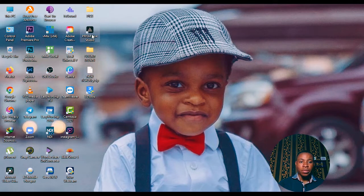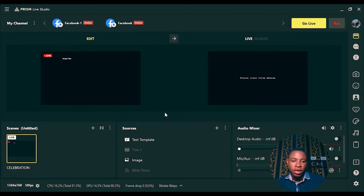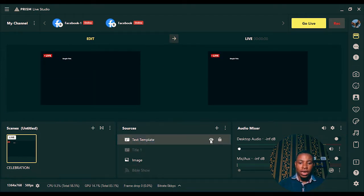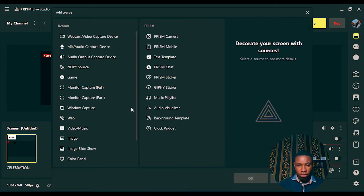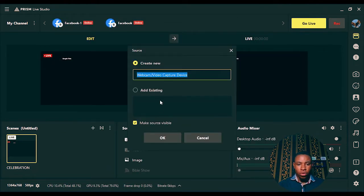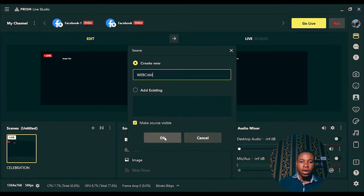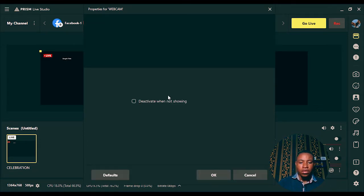Once you're done, go ahead and open Prism Live Studio. The next thing you are going to do is click on the plus button — the Add button — on the Sources panel. Click on it, go over to 'Webcam and Video Capture Device', click on it, select OK, and name it 'Webcam', then select OK.